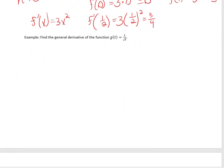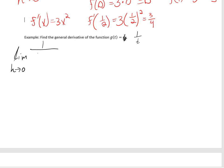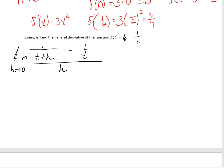For the next example, let's find the derivative of 1 over t. This is going to be the limit as h approaches 0 of 1 over t plus h minus 1 over t, all divided by h.